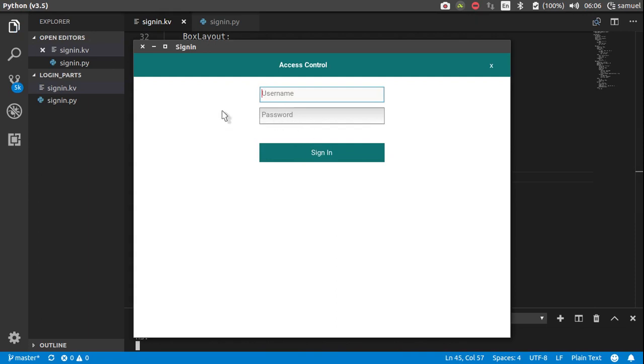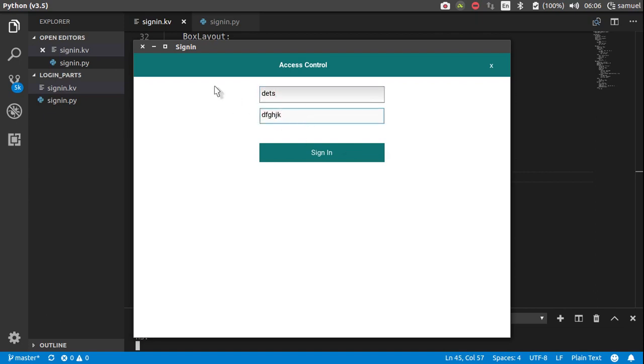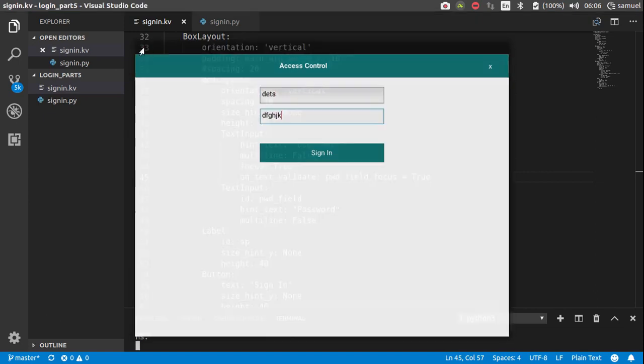Okay so by default, the username is focused. And I can type in, hit enter and now our password is focused as well.